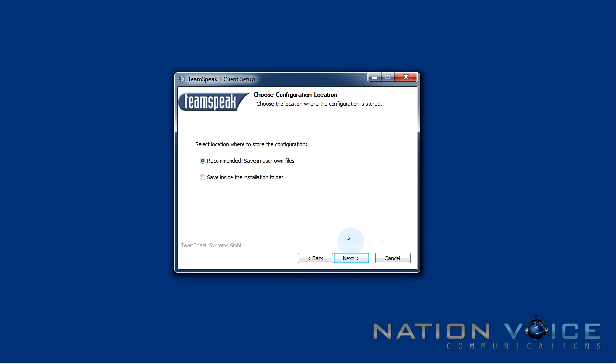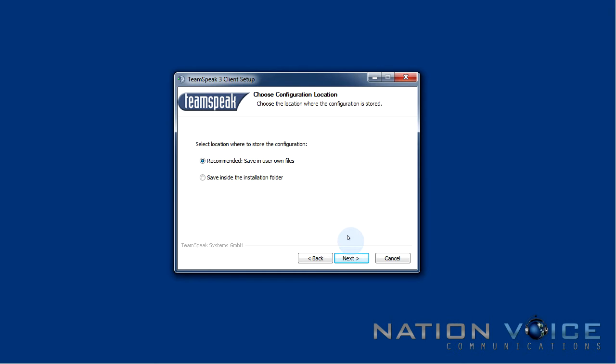Here we can choose where our configuration files are saved. The recommended is save in user-owned files which means it'll be saved in your application's data. This is a hidden folder and this is generally recommended over saving inside the installation folder. So I would just leave this at the recommended unless you know what you're doing.